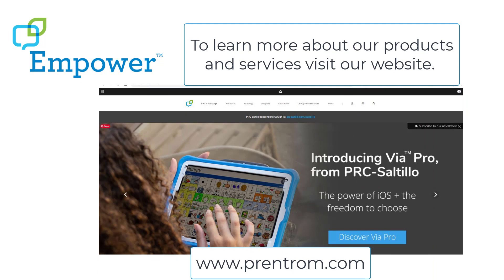To learn more about our products and services, visit our website at www.prentrom.com.